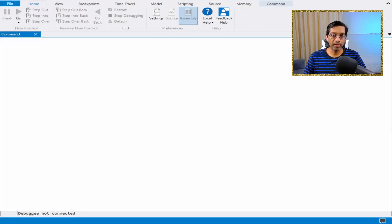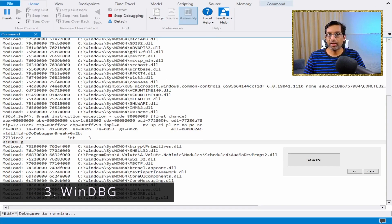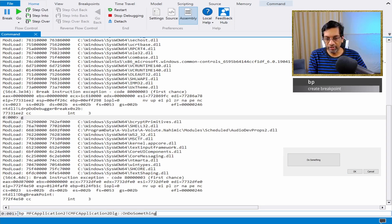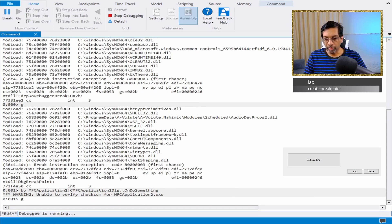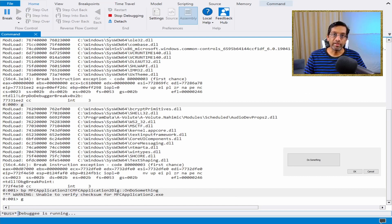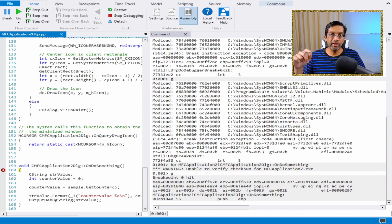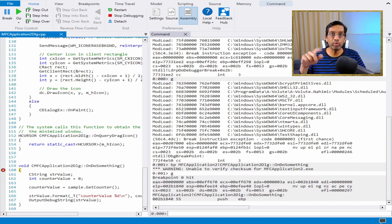Let's switch over to WinDebug and start the application. The application has nothing special about it — all it has is one button called 'do something', and what this button does is just trigger the function that we want to debug. Let me add a breakpoint to the function using BP, and then we're going to run the application. When I click 'do something', it's going to trigger the breakpoint. I'm going to hide the application so that we can get a better view of WinDebug.